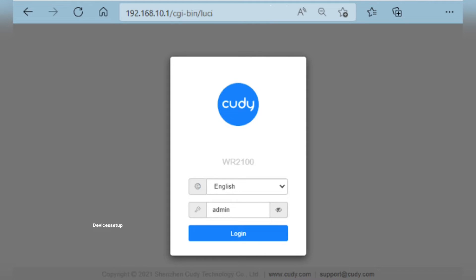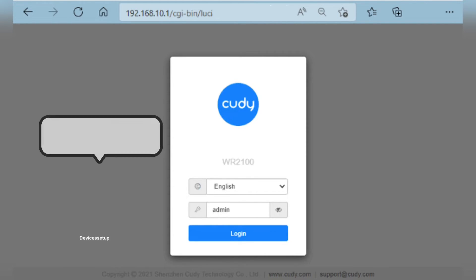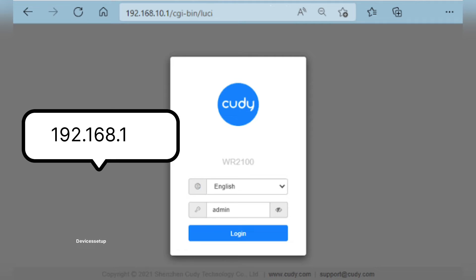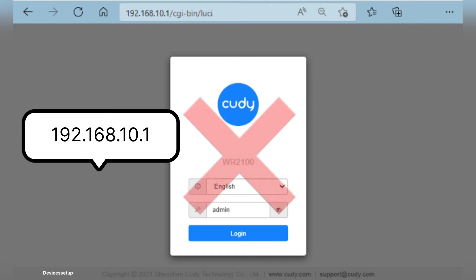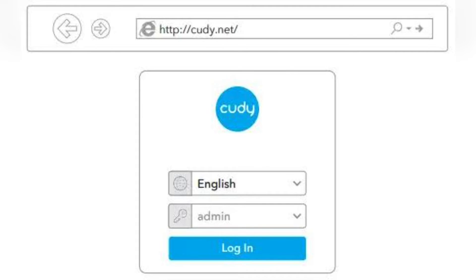Once connected, open a browser and type 192.168.10.1 into the URL bar and hit Enter. This will take you to the Kuddy router login page. If it doesn't, then try http://kuddy.net